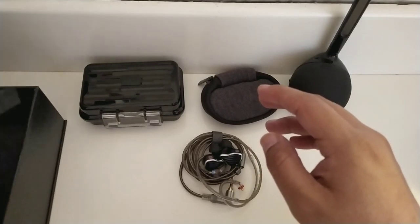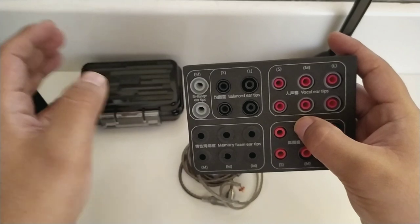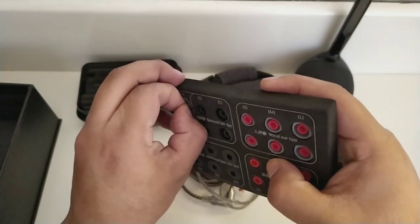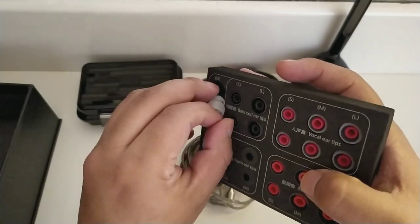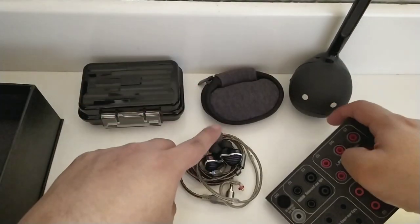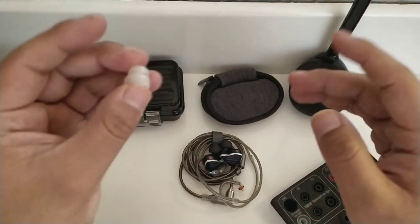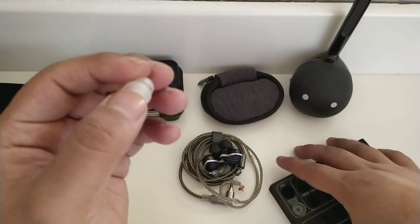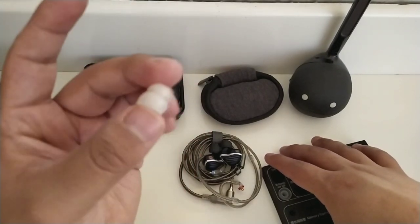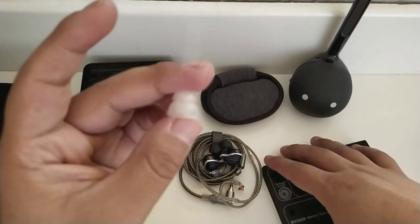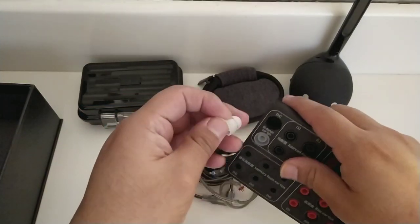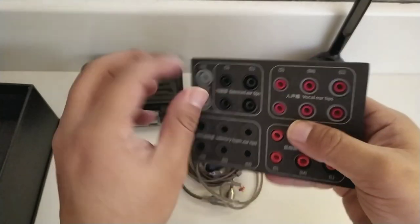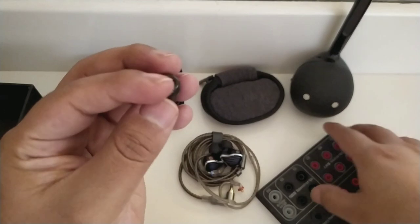El set de tips que incluye FIO en los FH5 es muy completo a mi parecer. Distinguimos dos pares de puntas de configuración doble falange. Estas en realidad no las vamos a utilizar aquí, salvo que queramos un poco más de ajuste interno, pero creo que no son necesarias. Sin embargo, son cómodas y las podemos utilizar en otros auriculares.